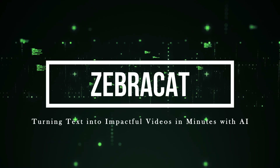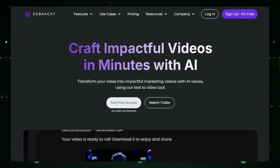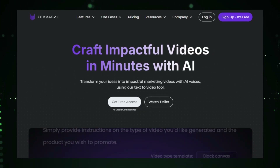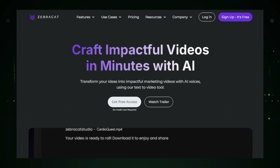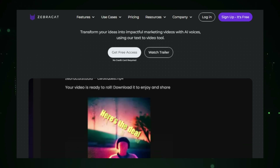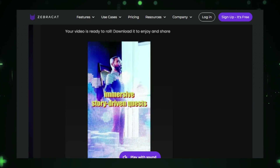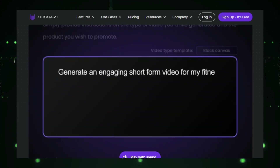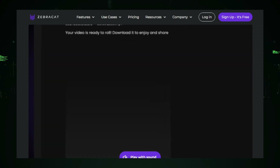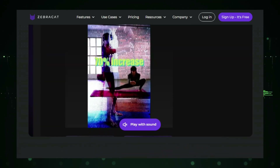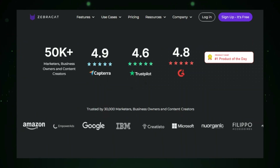Project number ten: ZebraCat — turning text into impactful videos in minutes with AI. ZebraCat is an AI-powered platform that revolutionizes video creation by turning simple text into engaging, professional-grade videos in just minutes. Whether you need promotional content, educational videos, or social media snippets, ZebraCat makes video production faster and more accessible. The magic of ZebraCat lies in its ability to analyze your text and automatically generate videos that match your content's tone, message, and audience. You start by providing a script or text description, and ZebraCat's AI selects relevant visuals, animations, music, and even voiceovers to create a compelling video tailored to your needs.